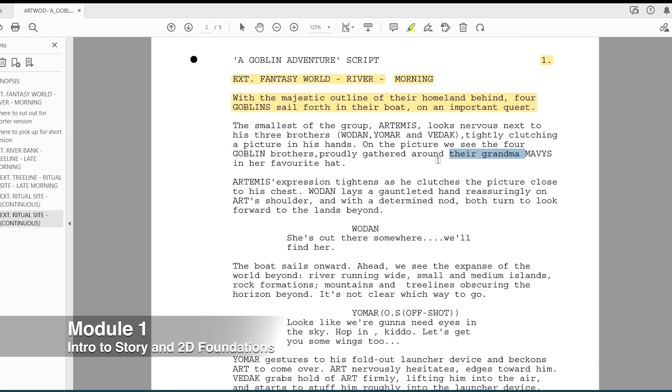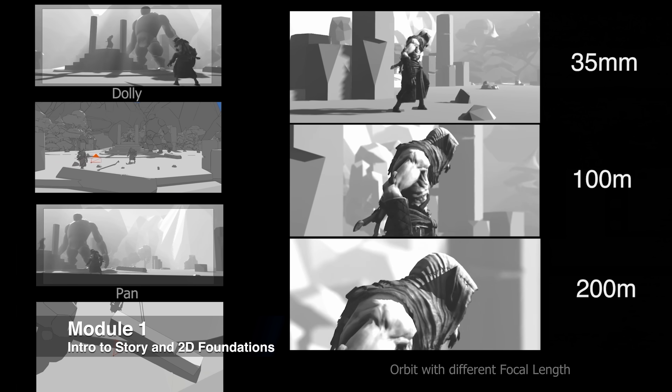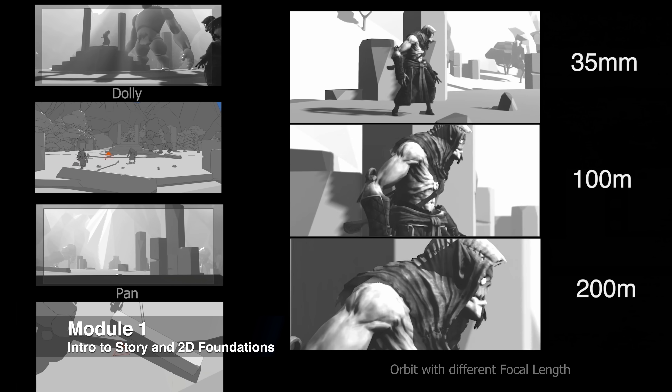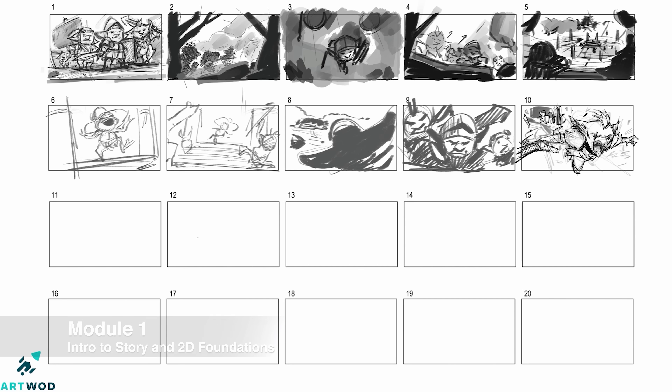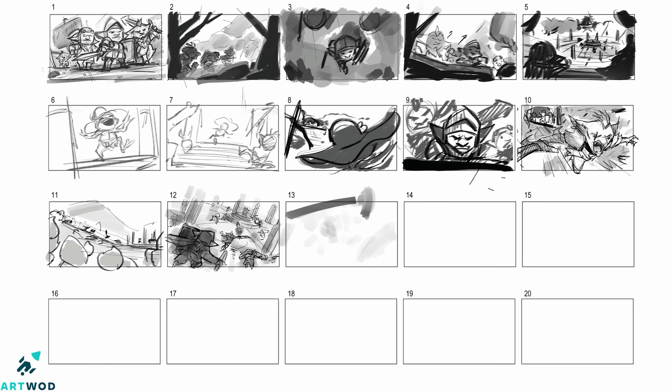In module 1 we begin with a story briefing and script breakdown, shot and camera language basics, then thumbnailing and beatboards to lay our foundation down in 2D first.